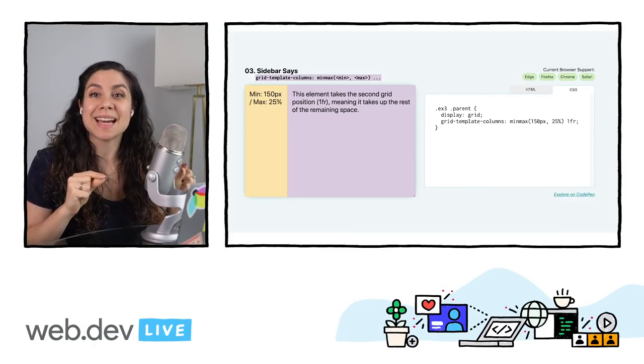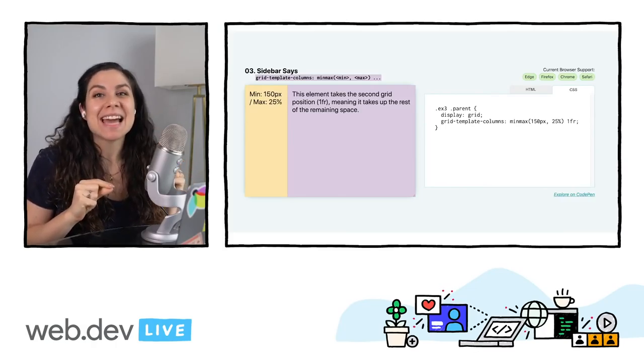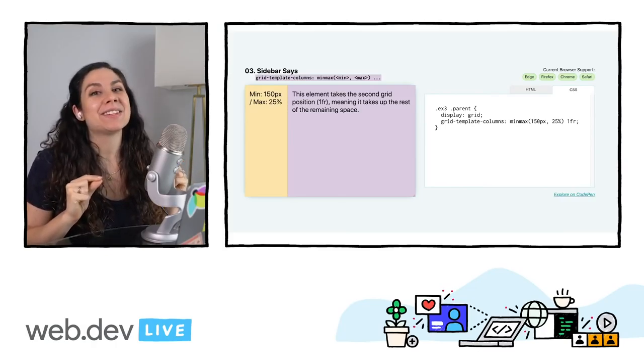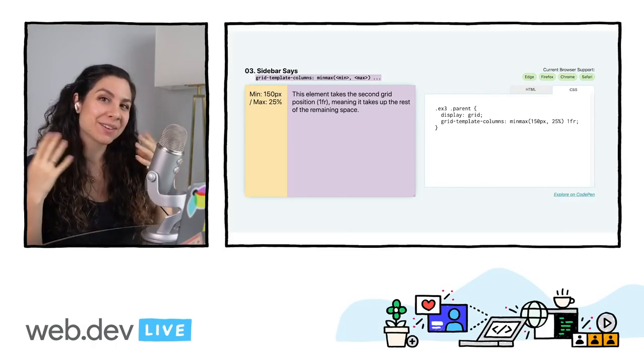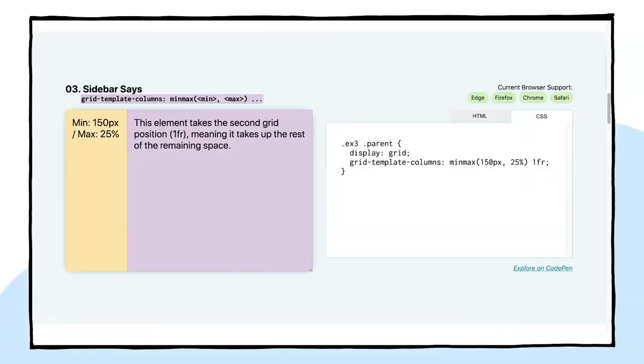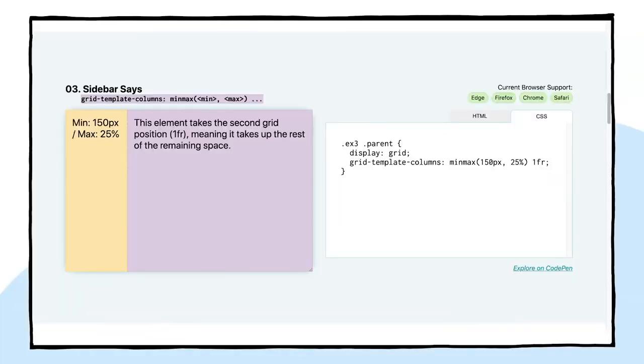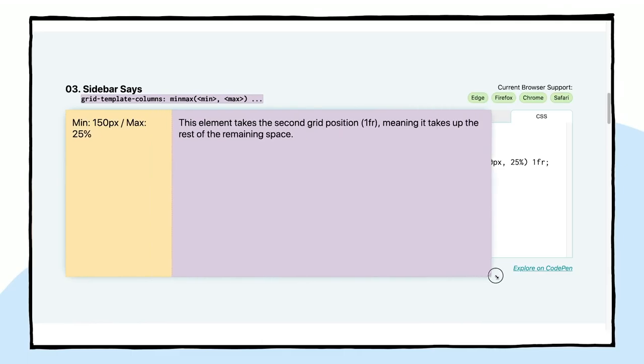I like to call this one sidebar says. And it takes advantage of that minmax function for grid layouts. So that is the line here. We have grid-template-columns, minmax, and then min and max value. That's pretty straightforward with minmax. But what this is doing is essentially, as we are increasing the size of the viewport, it's going to be taking that 25% size, that max size.